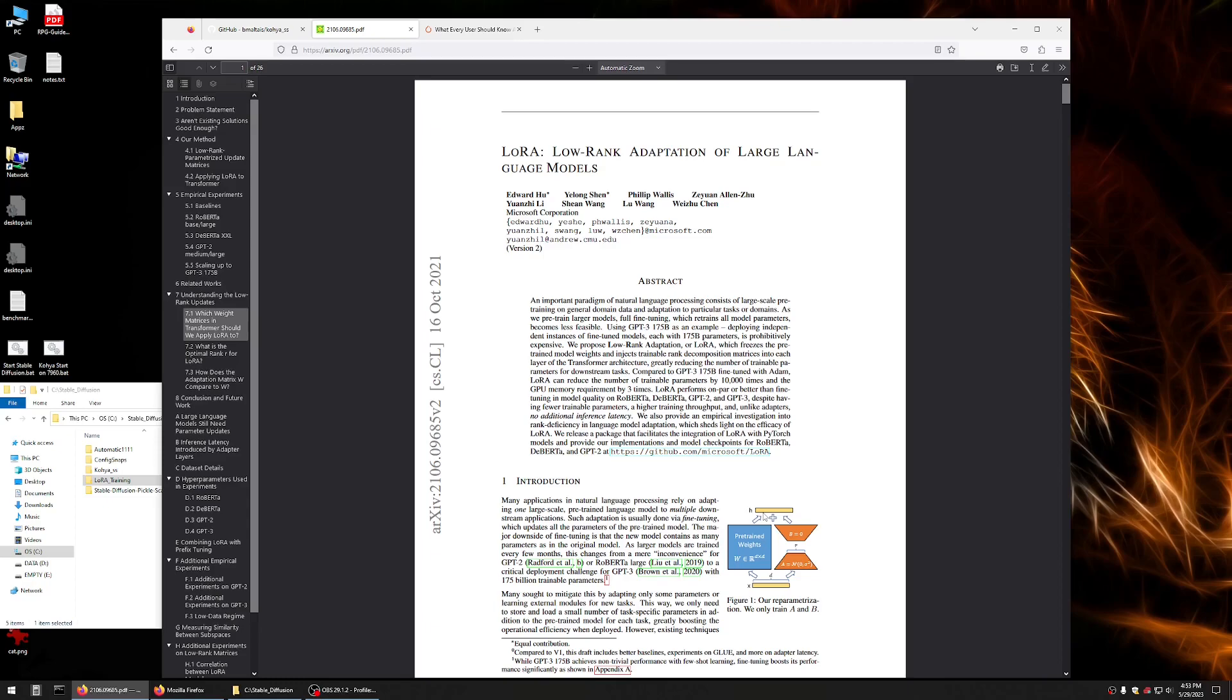And what you get is this small model, this LoRa, that you can add on top of. It can't exist on its own. It's probably going to perform best if it's associated with, of course, the base model it was trained on, but you can take a LoRa and use it with other base models and see what kind of results you get.